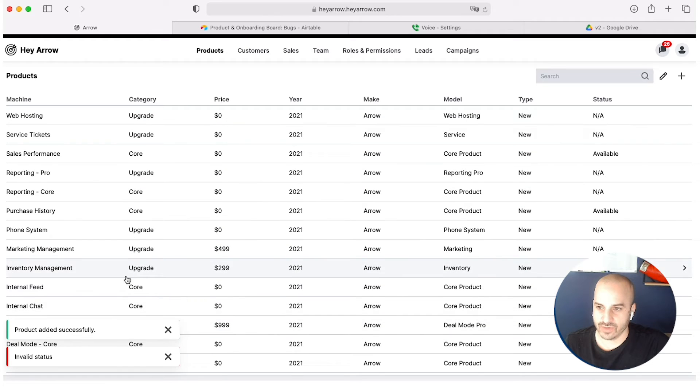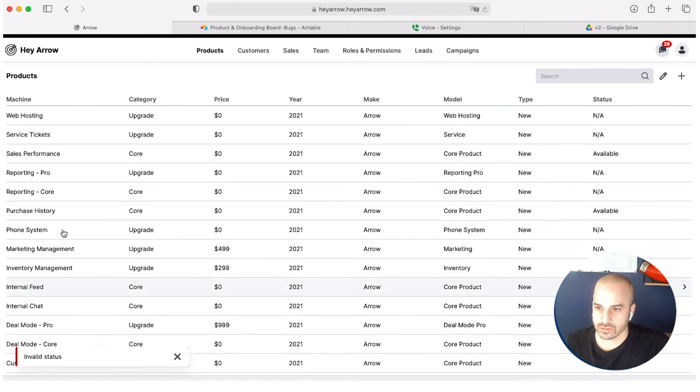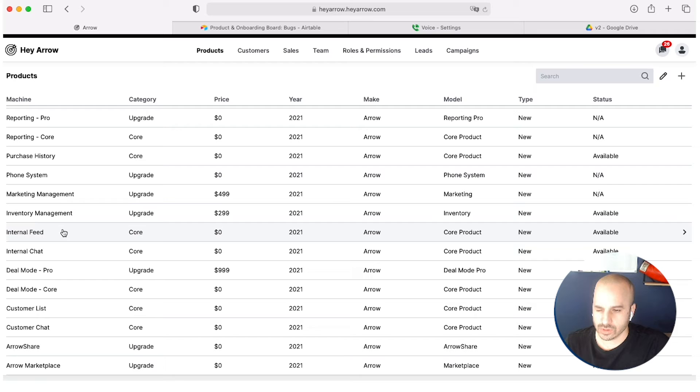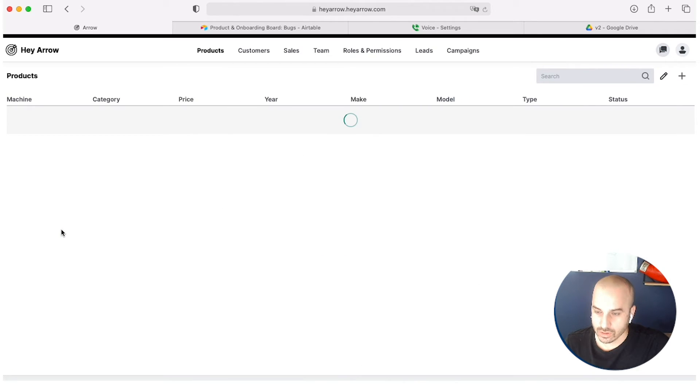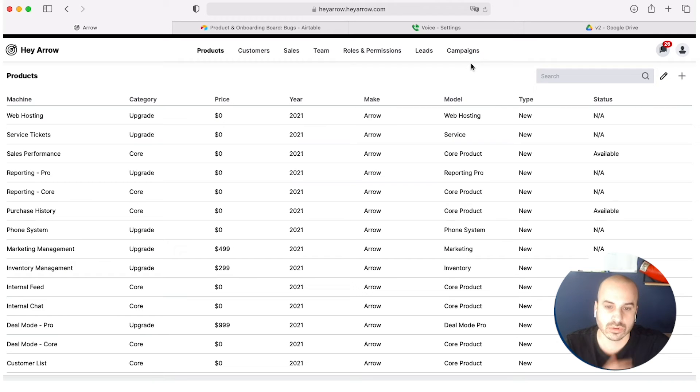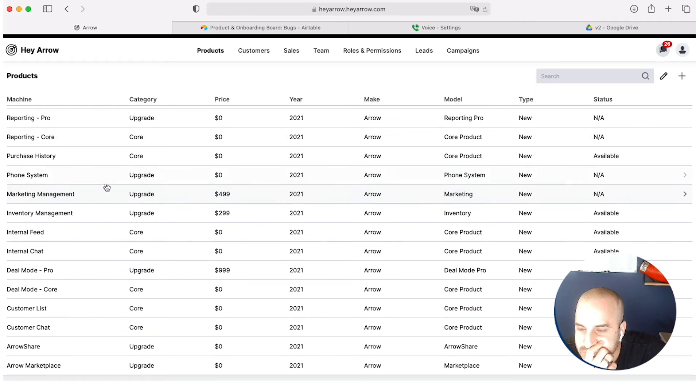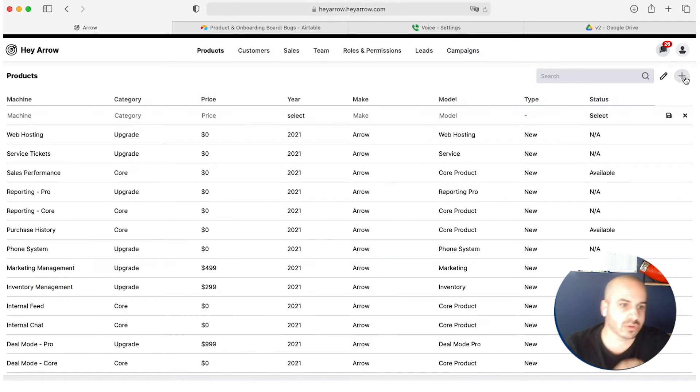Oh, I have an invalid status. Sorry. Hold on. There you go. You get to see the errors. Seamless Inventory Management did not work. Okay.